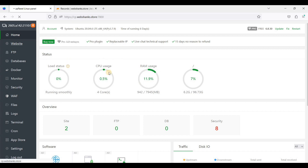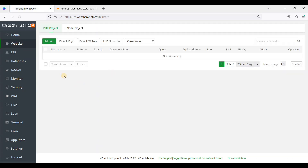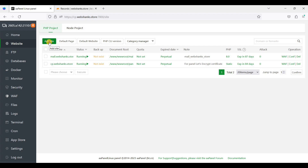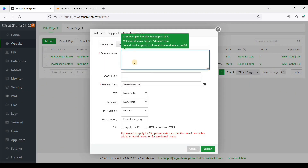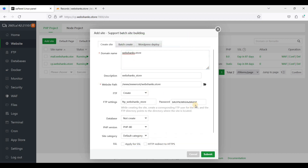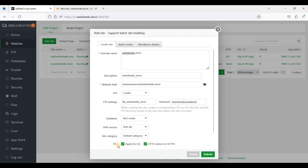Let's start. First we'll need to go to Websites, then just click Add Sites. We'll name our website as webshows.store. You can create your FTP and save it in a safe place. We'll not create a database because it is just static HTML. We'll just use PHP 8.0.